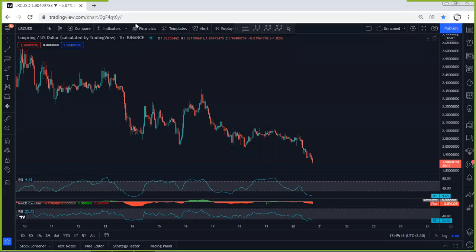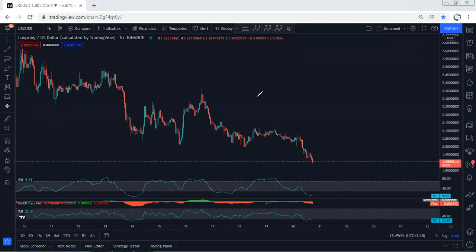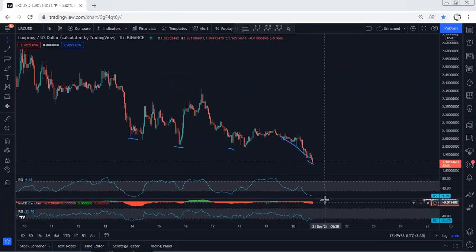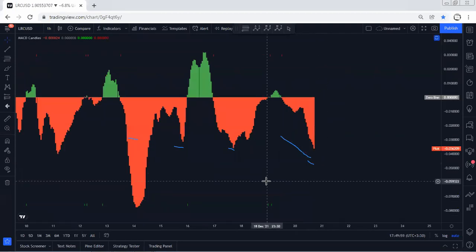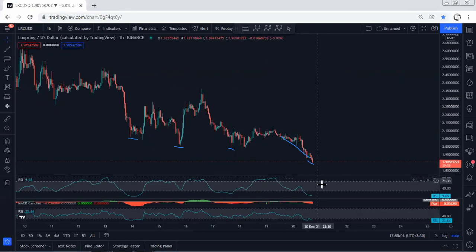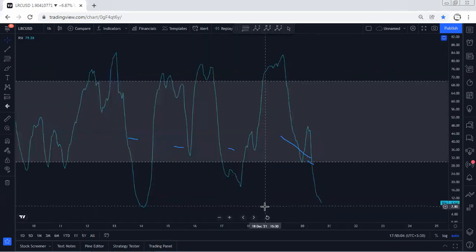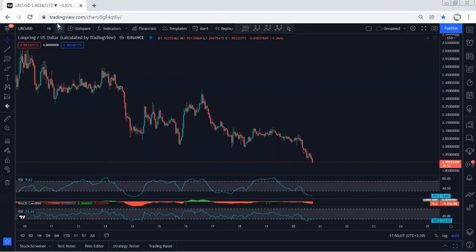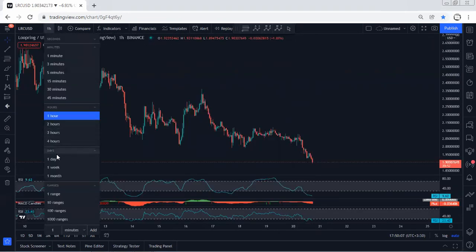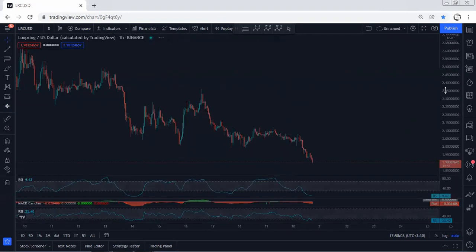We start with the one-hour chart. We are within the downtrend, and if you put this low relative to the previous one and refer to the indicators based on MACD, we can see we have a divergence. Referring to other indicators as well, we can also consider the divergence. Anyway, we start with a higher time frame.